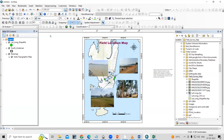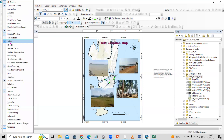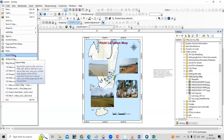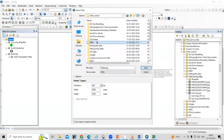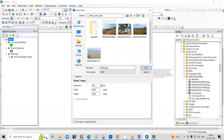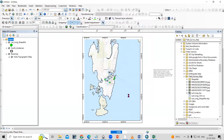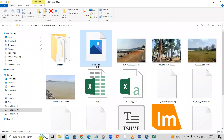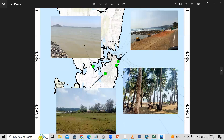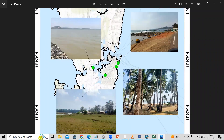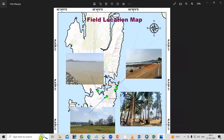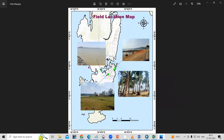To export the map, click on File and then Export Map. Save it in the same folder with the name 'field map' and click Save. The file is saved as a JPG format. Open the JPG file to view the field map we have prepared — you can see all the sample locations connected to their photographs. It is very easy to prepare a field sample location map. We can also prepare more advanced maps. If you have any doubts, you can ask in the comment section. Thank you.